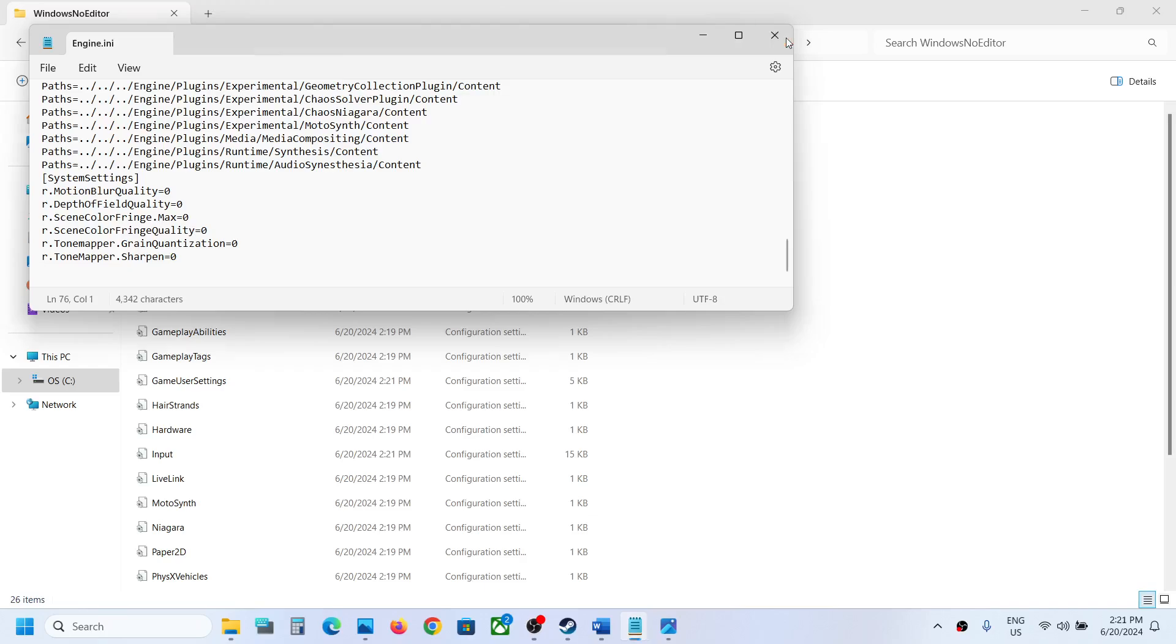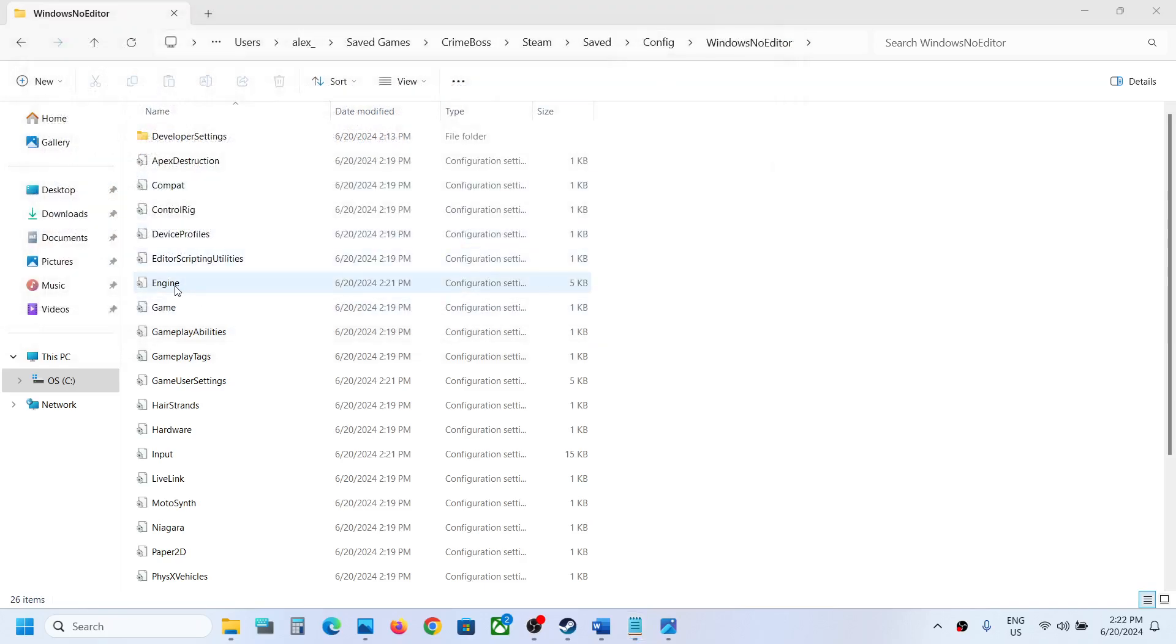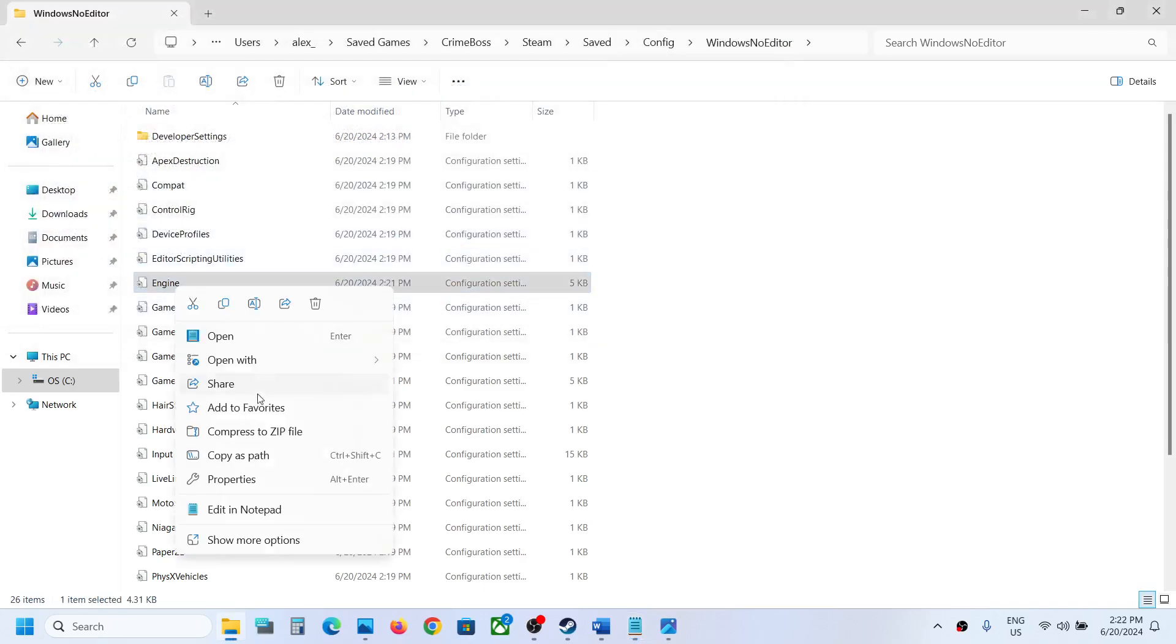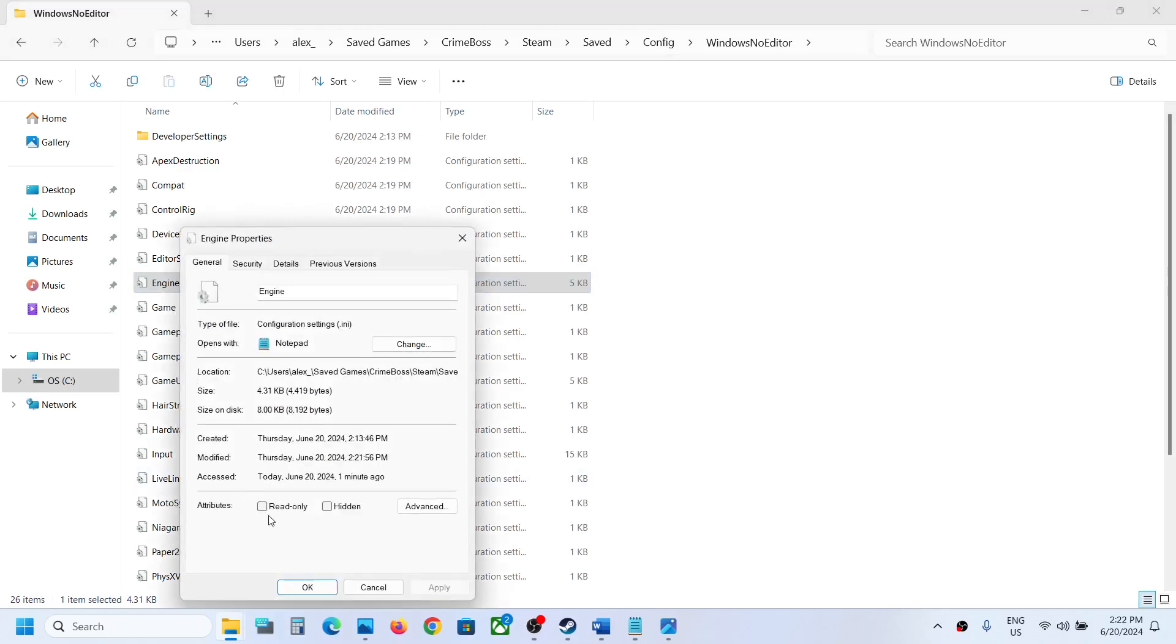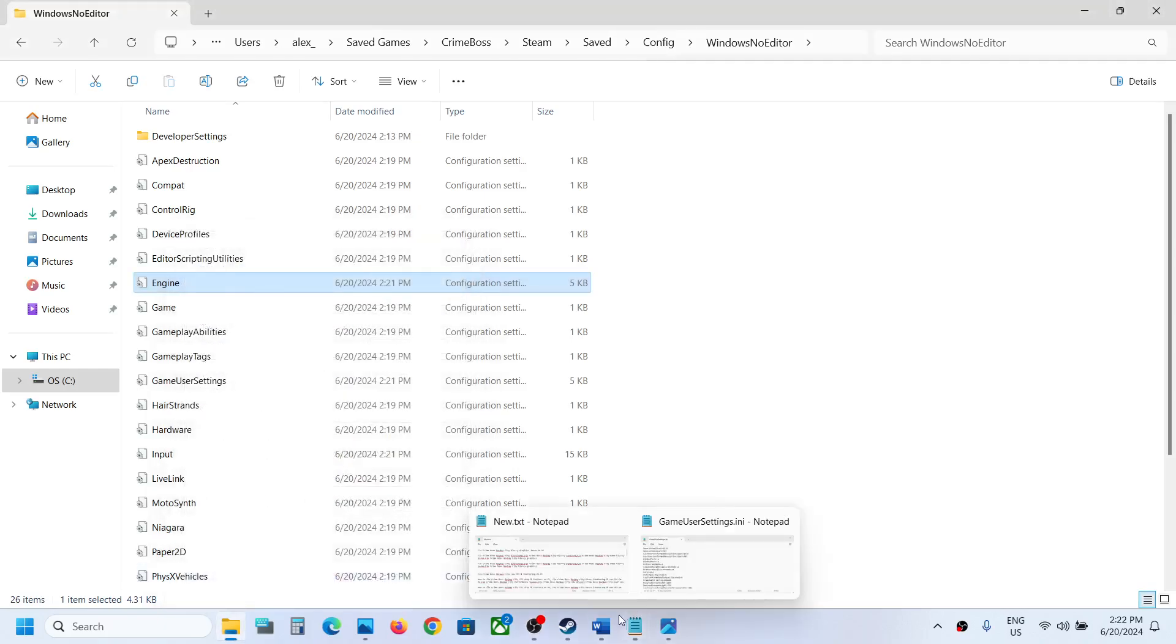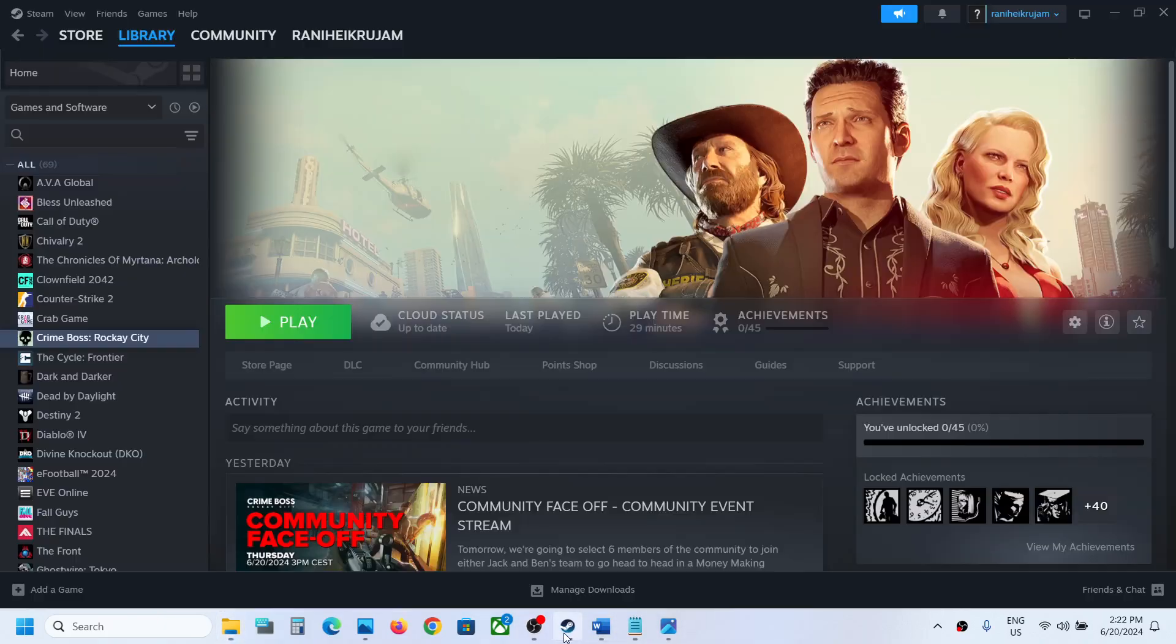Now you can close this. Make a right click and then go to Properties, and put a check on the box which says Read Only. Hit Apply, click OK, and then you can launch the game and check.